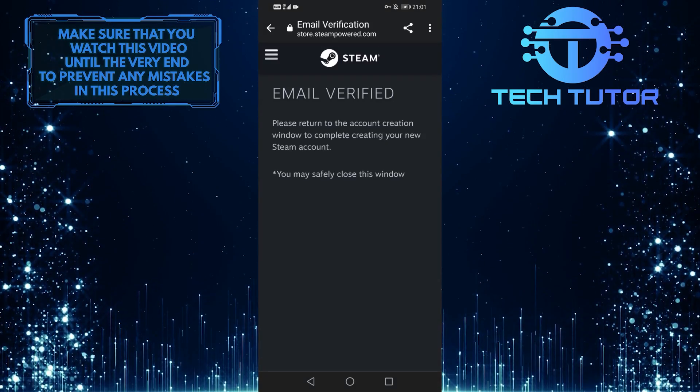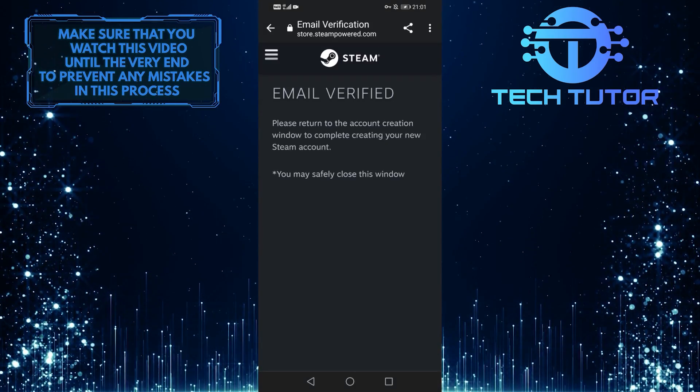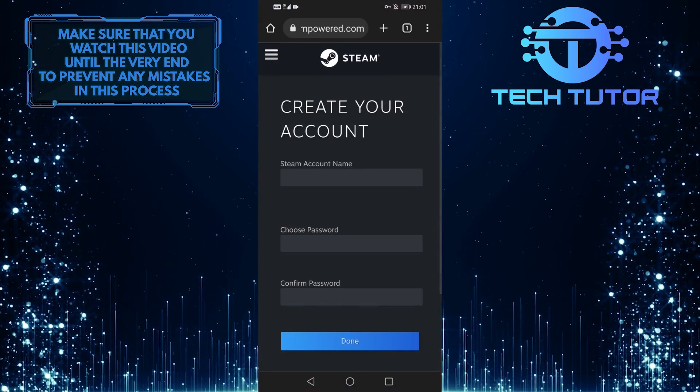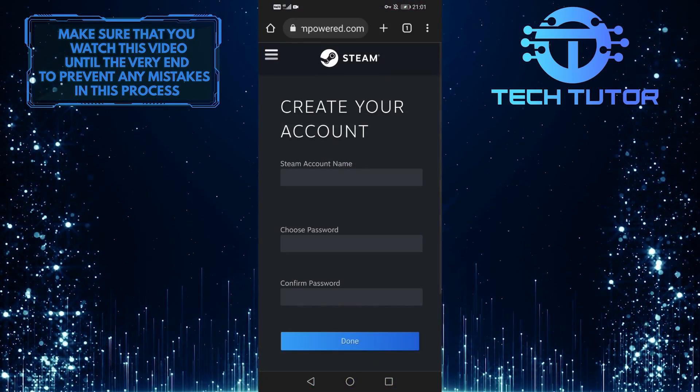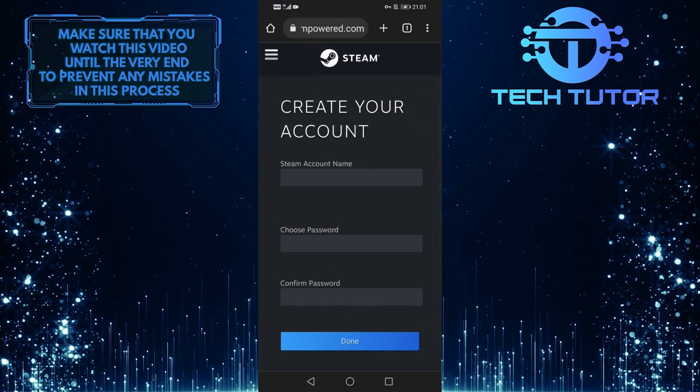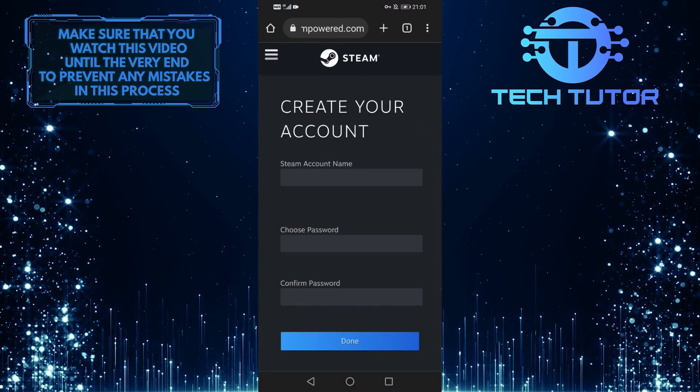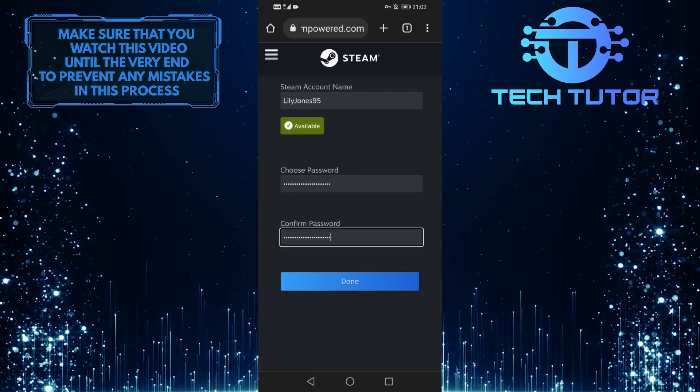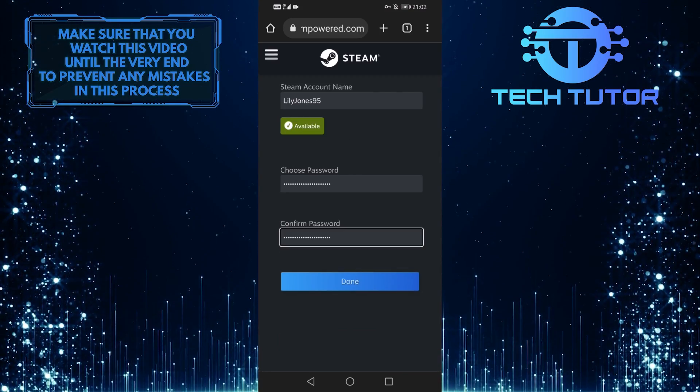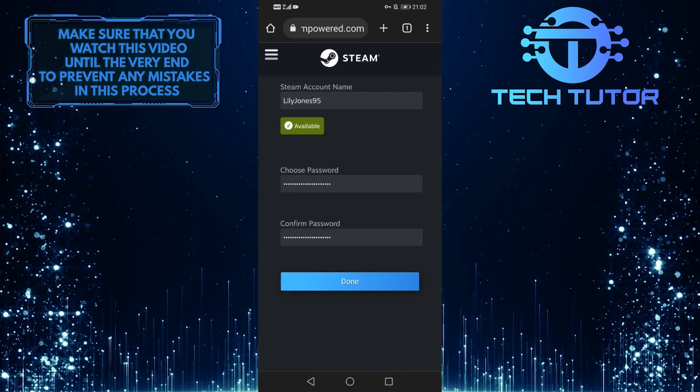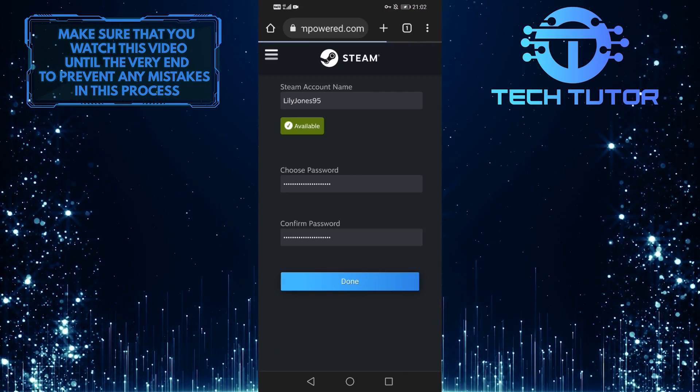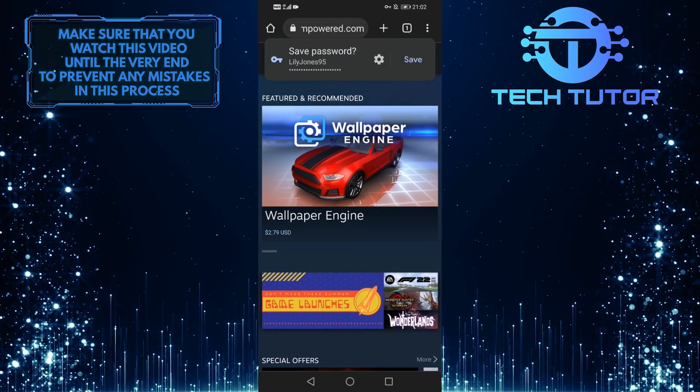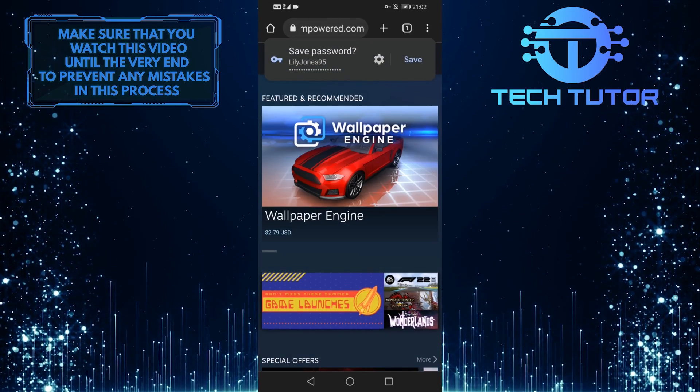After you verify your email, go back to creating your account. Now go ahead and type in your Steam account name and password. After that, tap on done. And now you have successfully created your Steam account.